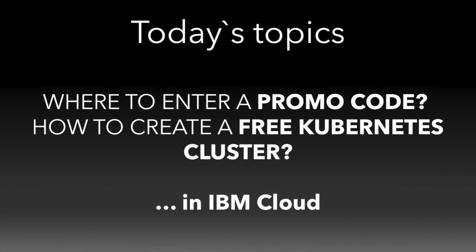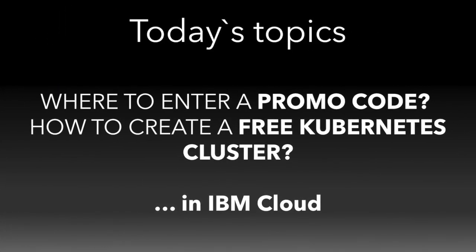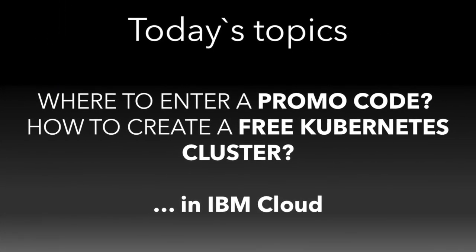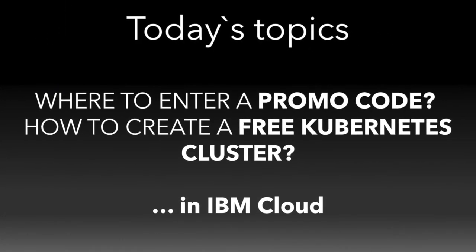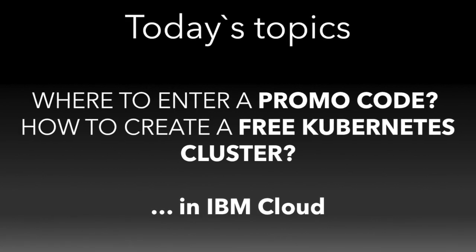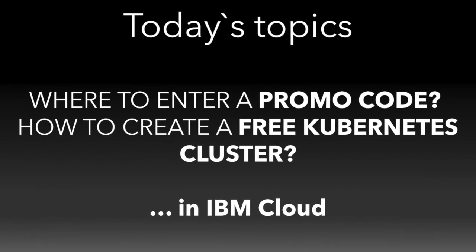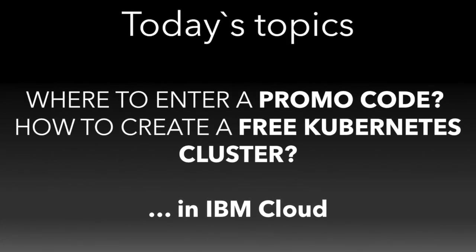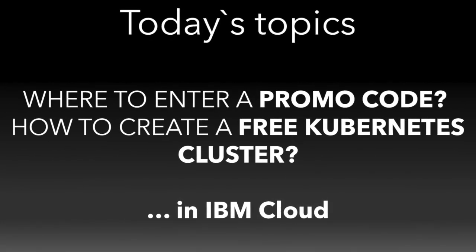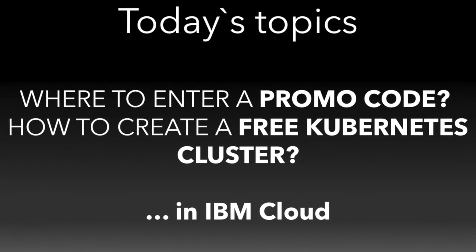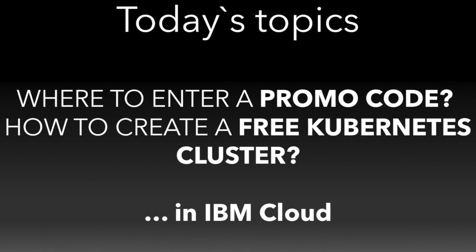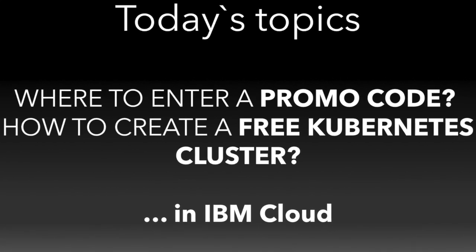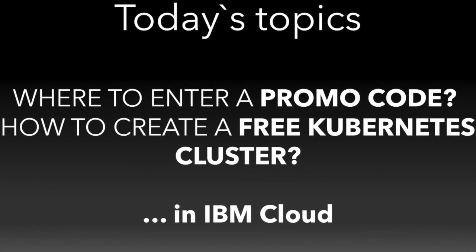Today I want to show you where you can enter your promotion code you may have got from a conference or meetup, and how to create a free Kubernetes cluster inside IBM Cloud.